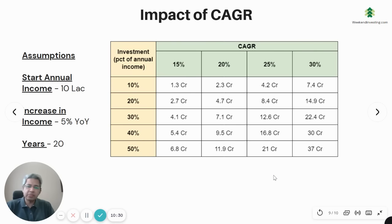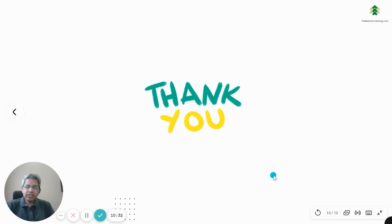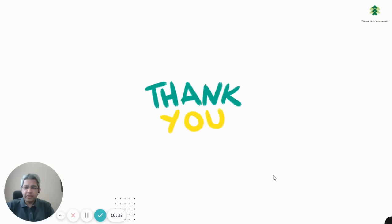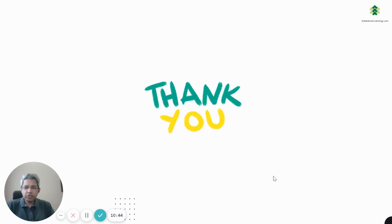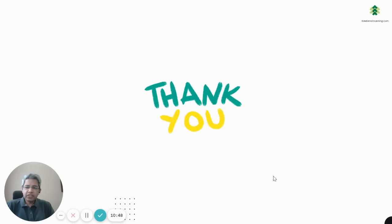That was all for today in the Weekend Investing Bite. Hope you have a great weekend. Please don't forget to subscribe to the channel and check the links in the description below to find out more about our offerings. Thank you and have a good weekend.